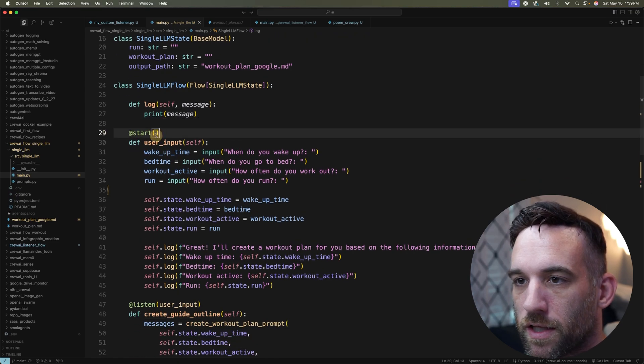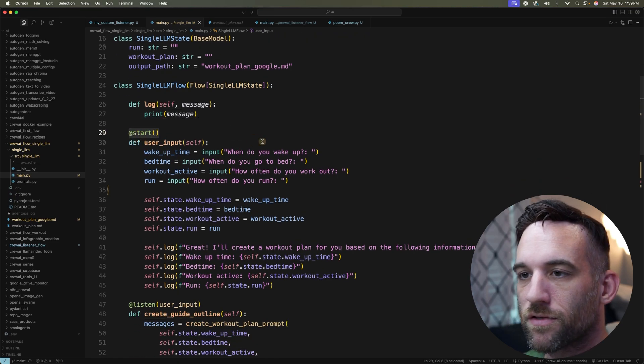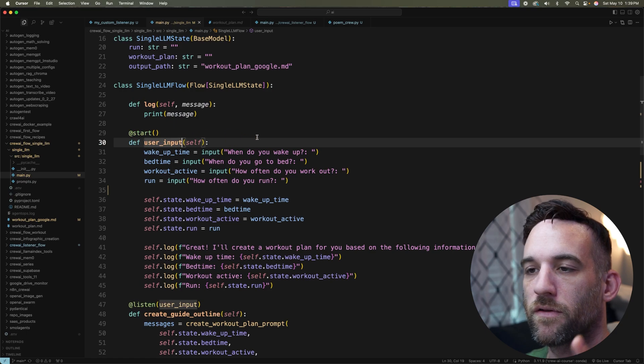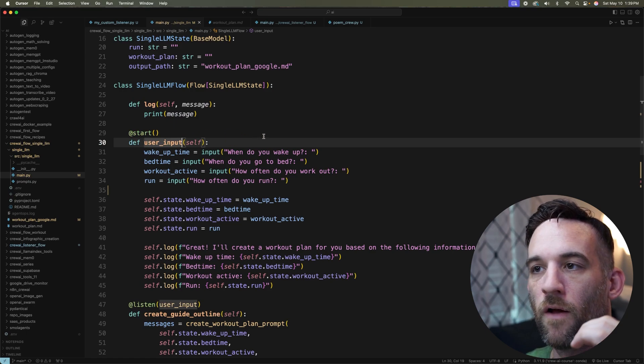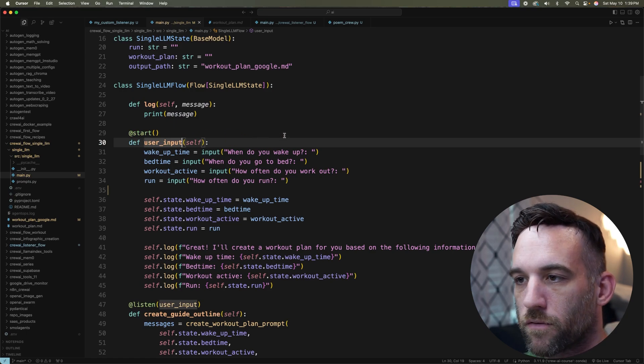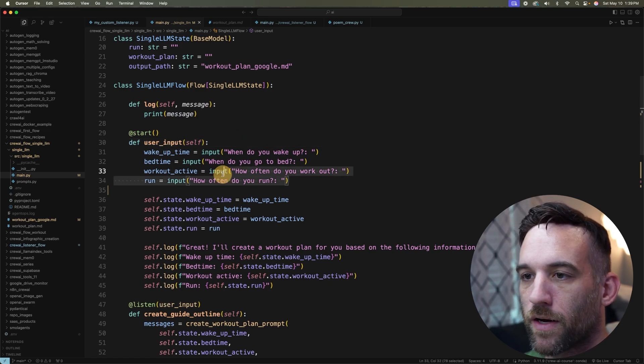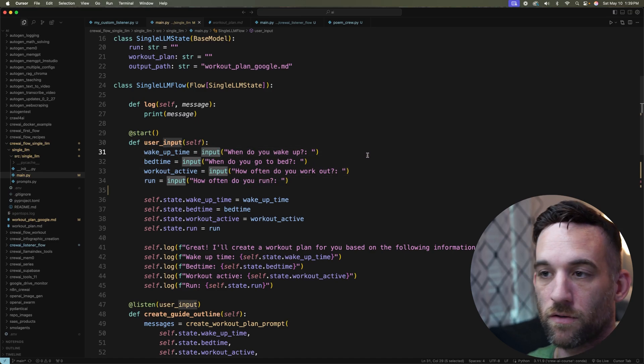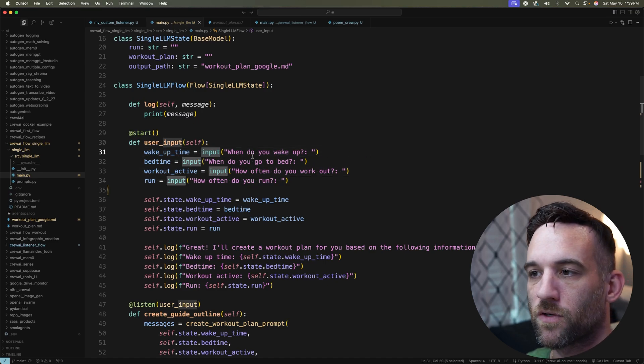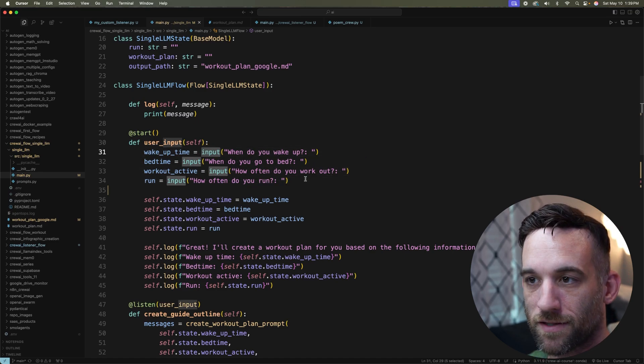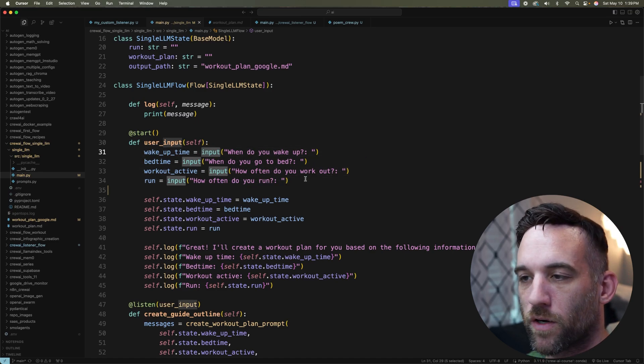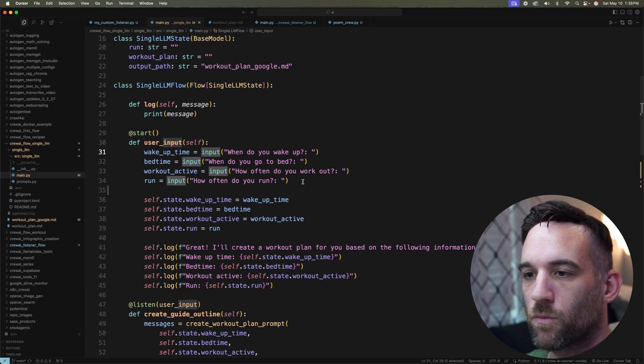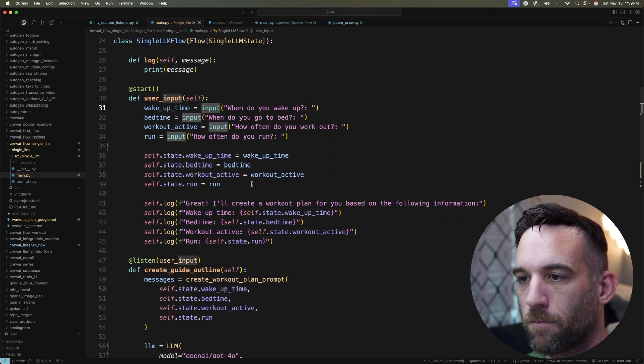We always start with the start decorator above the function. This is the entry point for the flow. Now I have four inputs. That's what the input function right here in Python. So I'll be asking myself or whenever you use this, you'll be given four questions.